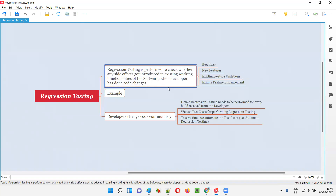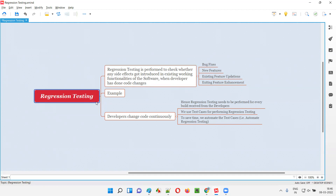Due to these code changes, the existing working functionalities of the software may get affected. There may be some side effects introduced because of these code changes done by the developer in the existing working functionalities of the software. To check that, we perform regression testing.